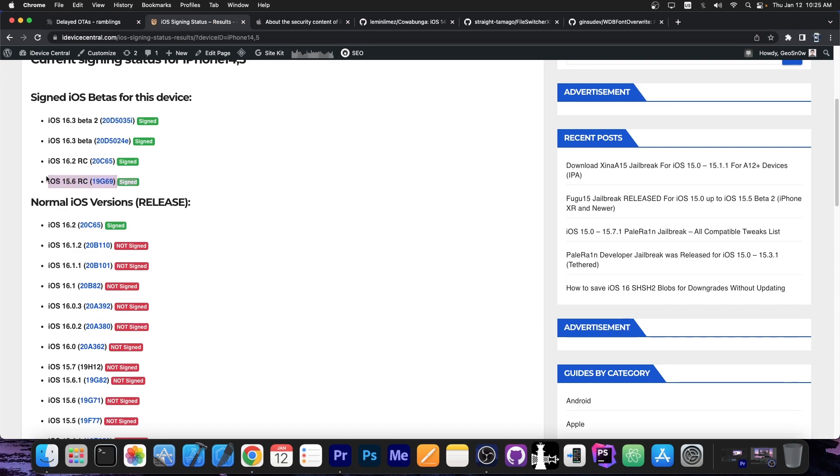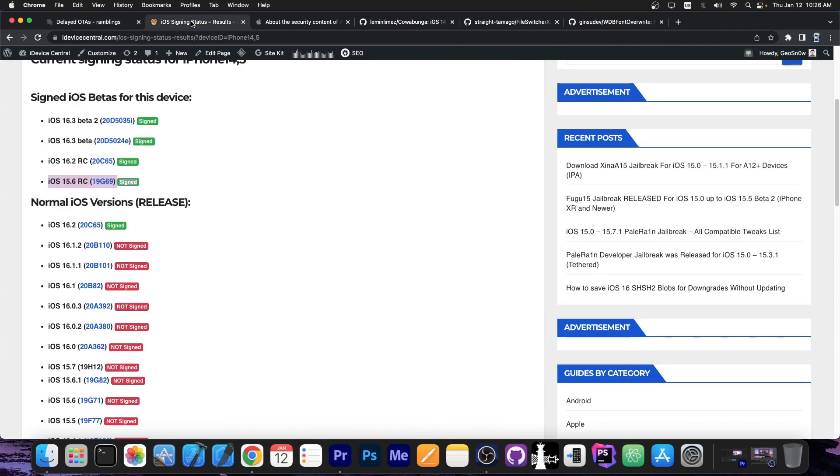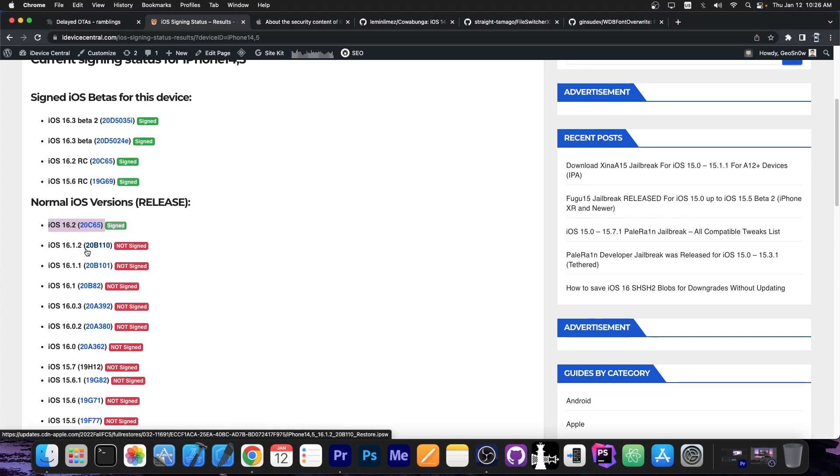For some reason you can still go to that beta on a couple of devices and if you go to that one you are able to go back up to 16.1.2 with delayed OTAs. Because delayed OTAs don't allow you to downgrade, just to upgrade. So if you're running 16.2 you can't normally go back to 16.1.2, not even with delayed OTA.